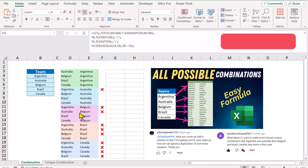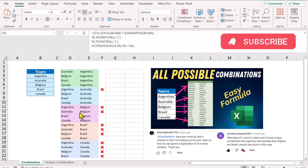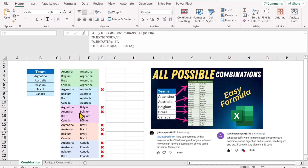These are duplicates where the column position is changed, and we cannot apply the UNIQUE function directly to remove those duplicates. So in this video I am going to show you a very simple edit to remove them.